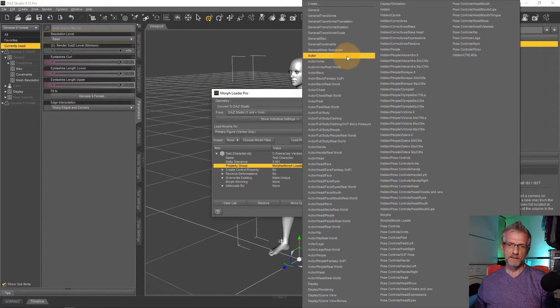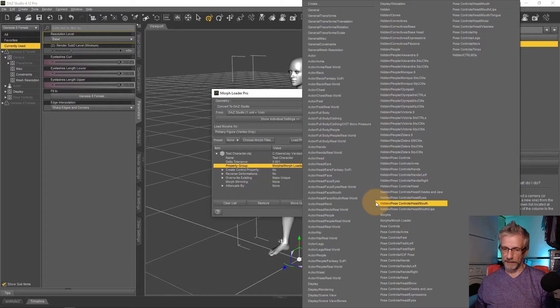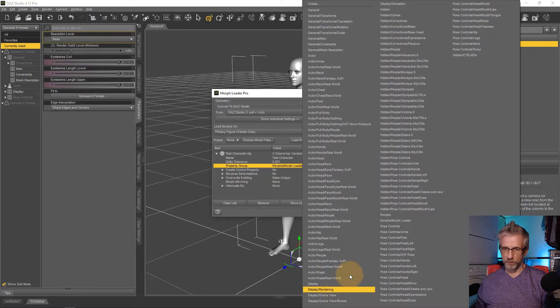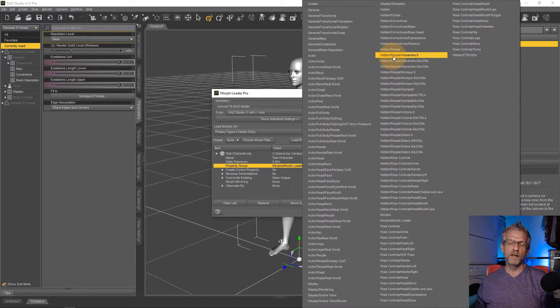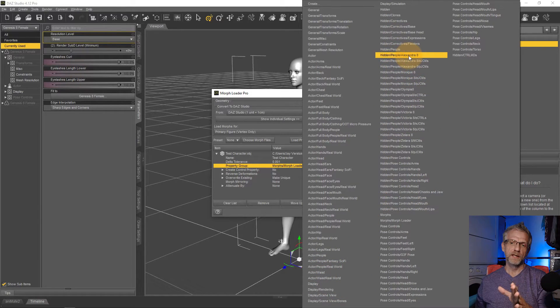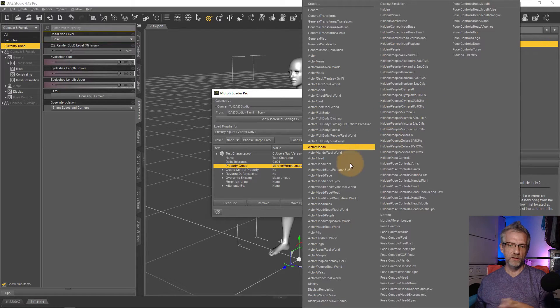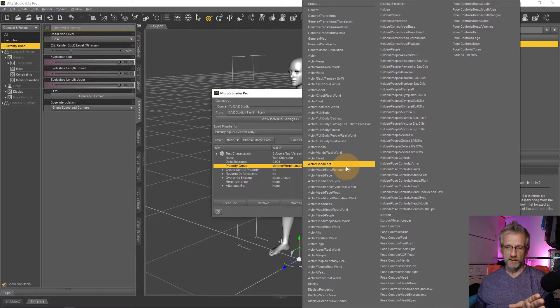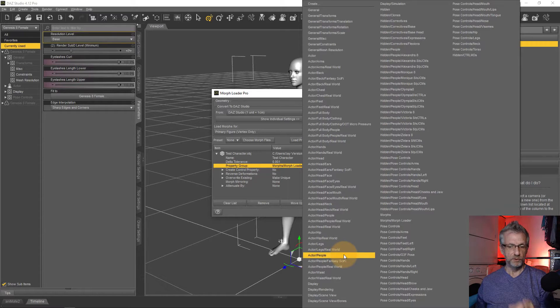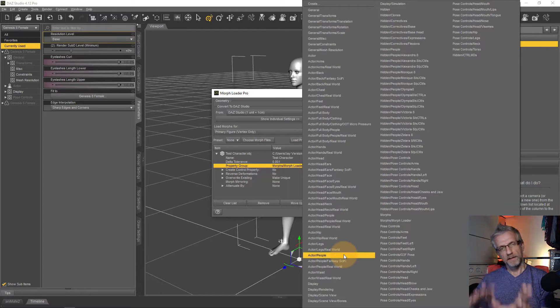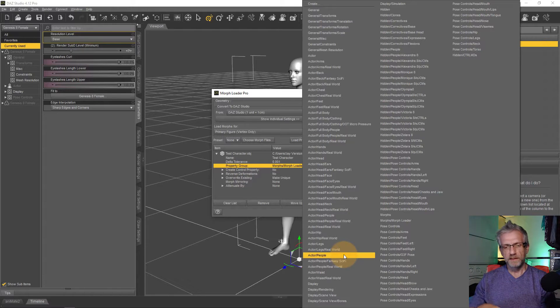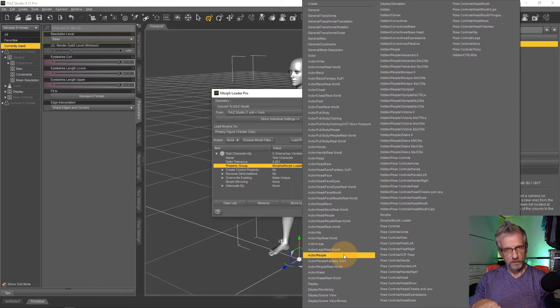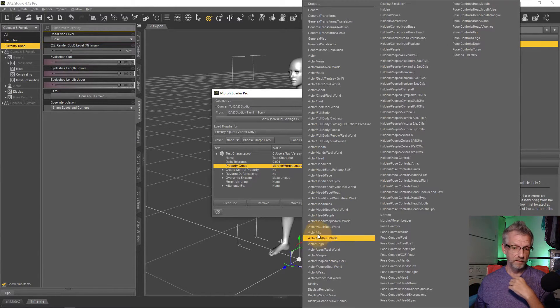So we see actor and there's also display and pose controls. And anything after a slash has a subdirectory. So if you said I wanted to put this into actor people, for example, you could select that right here and then that's where that morph is being created. I'm going to leave it in the default and show you how to do this manually afterwards.